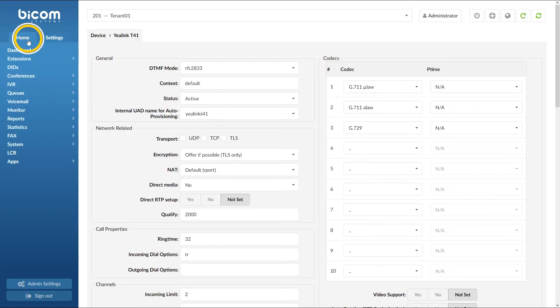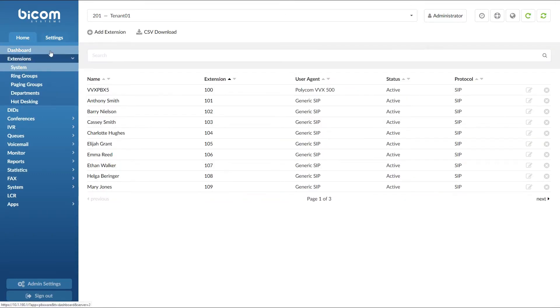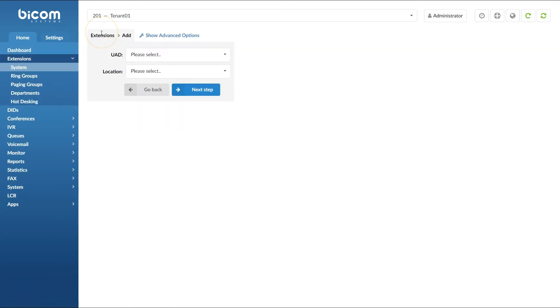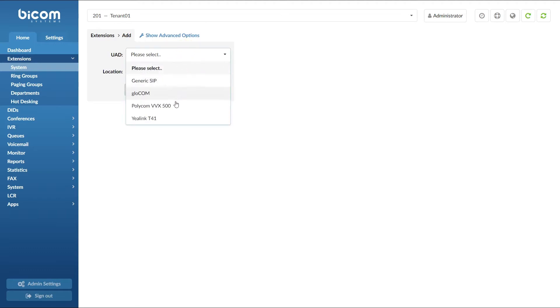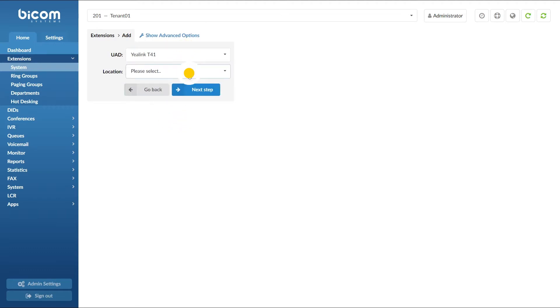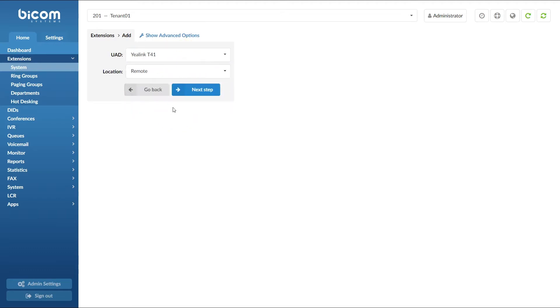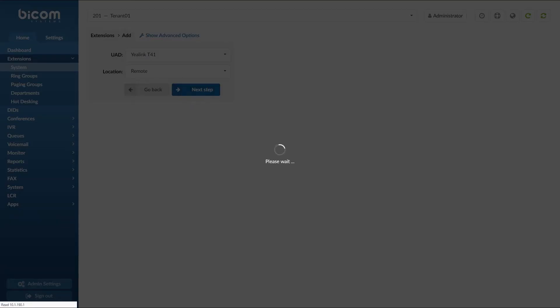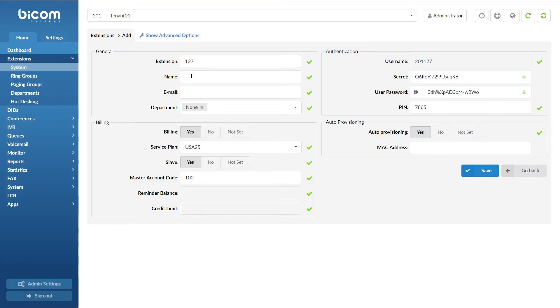Next, under extension menu, click on add extension. Select your device from UAD list and under location, set remote. Click next step button and specify the extension name and email.